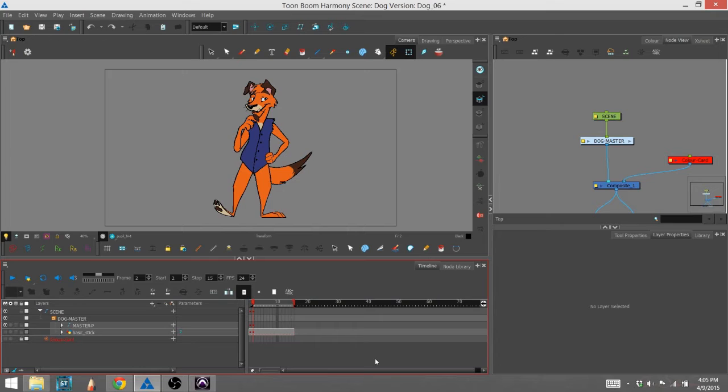What I'm going to talk about in this series of tutorials is how to add effects using the node view in Toon Boom Harmony Premium. And the first one we're going to talk about today is the blur effect.